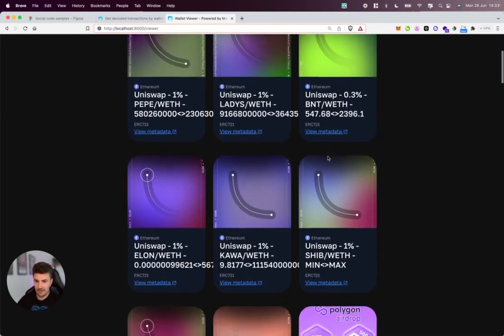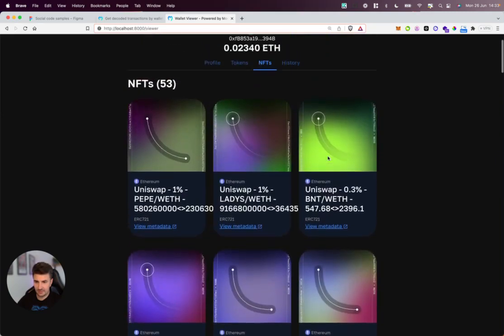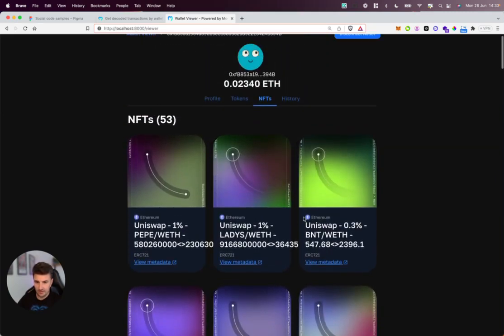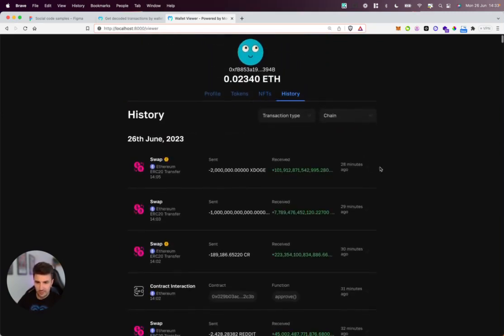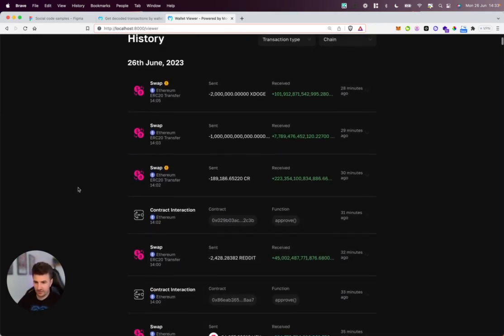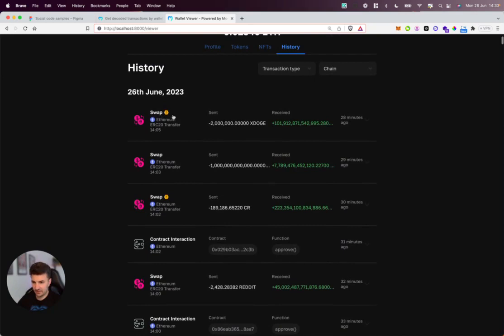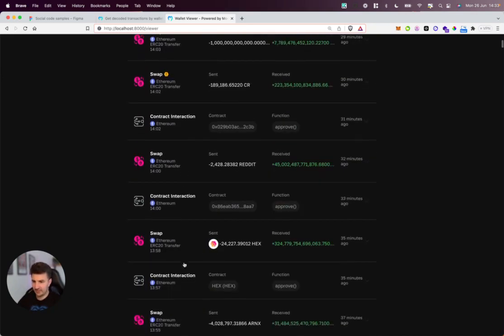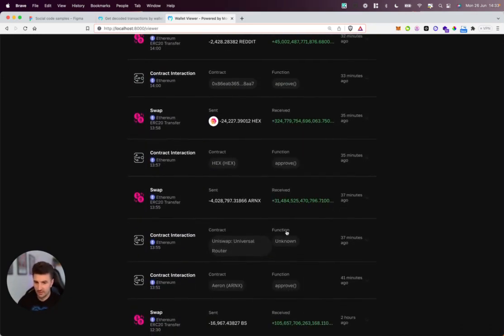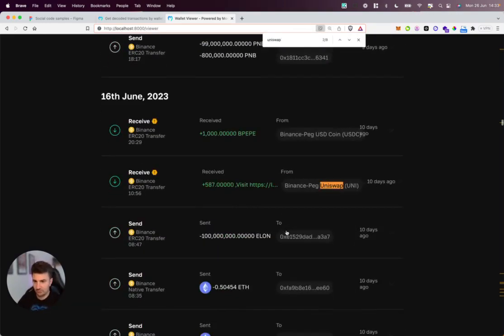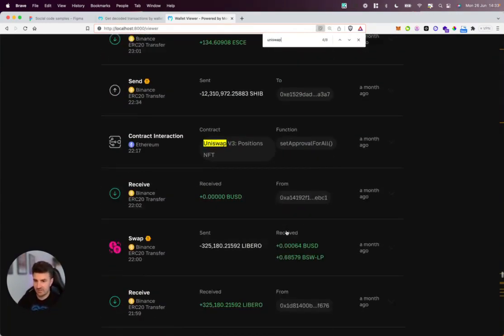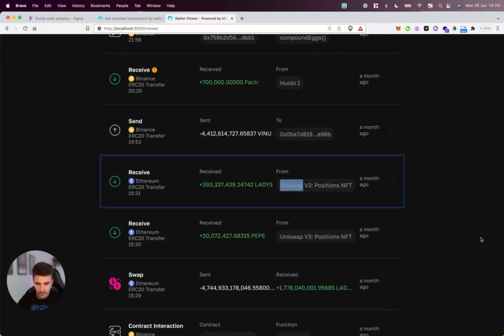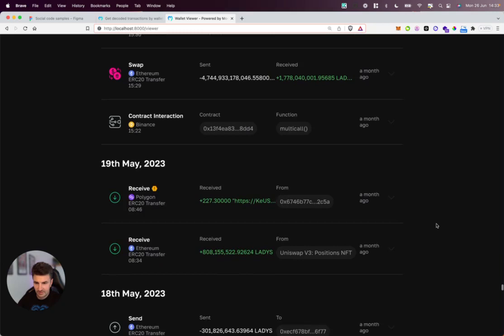We've got many Uniswap NFTs, so looks like they're big into lending and staking. If we take a look at their timeline, you can see that not only are the transactions labeled nicely—such as swap, receive, contract interaction—but these labels such as Uniswap are also coming through and enriching this timeline view. Like we saw with the NFTs, many Uniswap V3 transactions here.